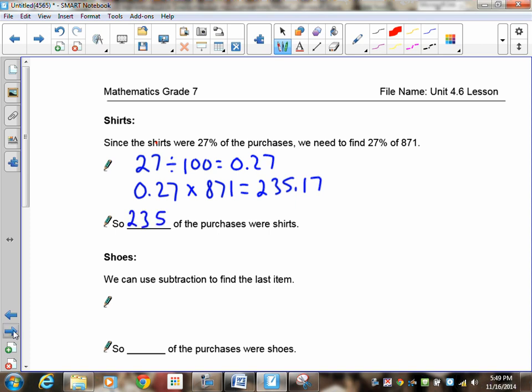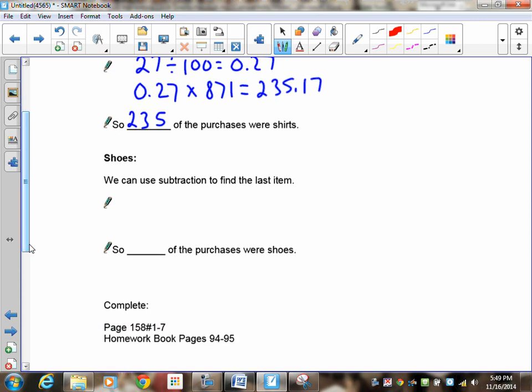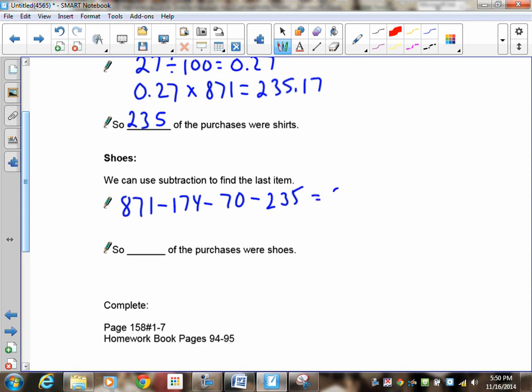Let's do shoes next. Pause the recording. So now let's do shoes. We have 871 items. We're going to use subtraction, and we're going to take away the items that we know were purchased. There was 174 and 70, and the last one was 235. So when you take and subtract 871 and subtract everything that we know, that is 392, which were shoes. So there were 392 pairs of shoes.